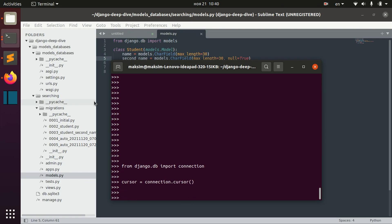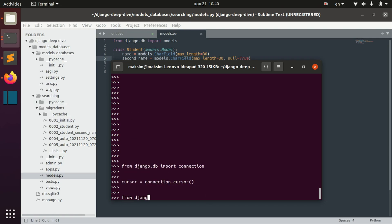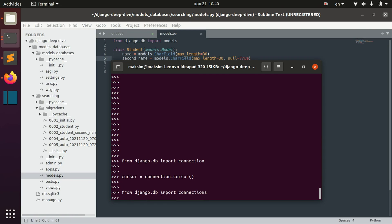Also, if you have several databases, you can import connections and for example, here you would pass the name of the database.